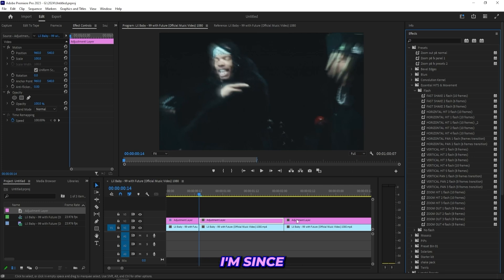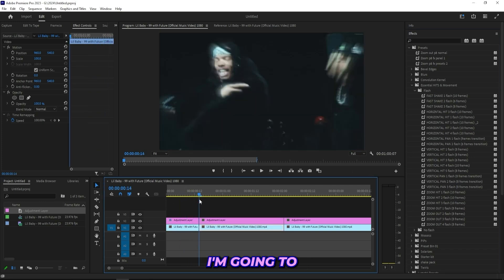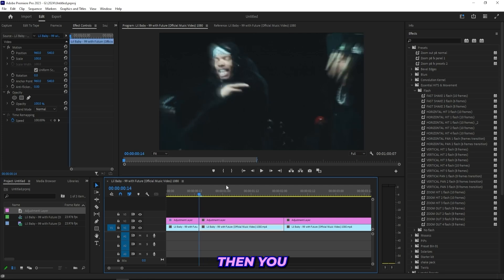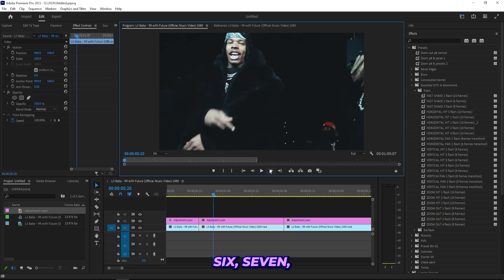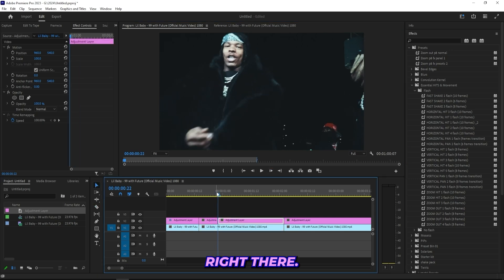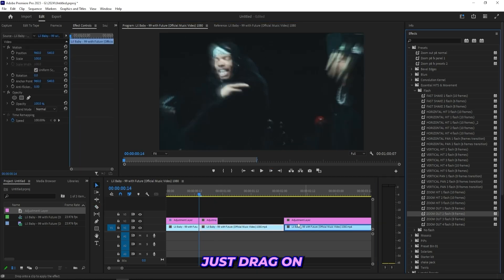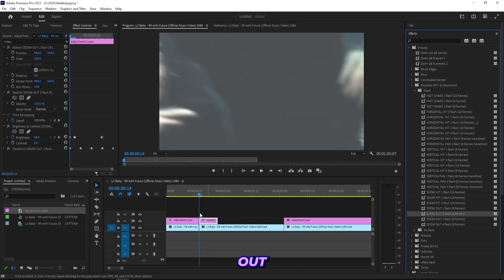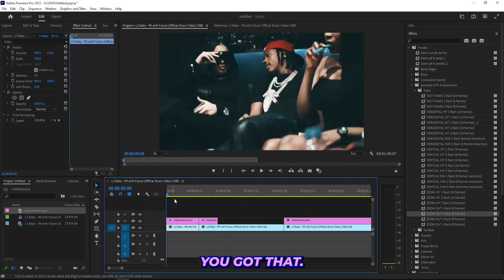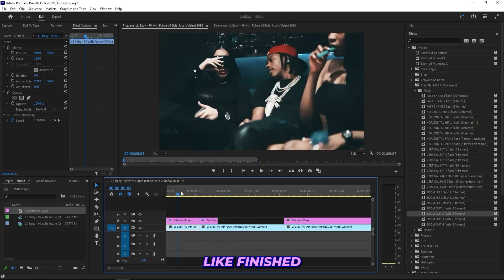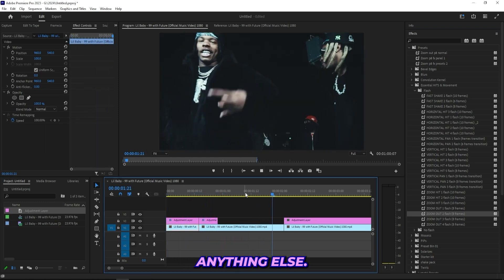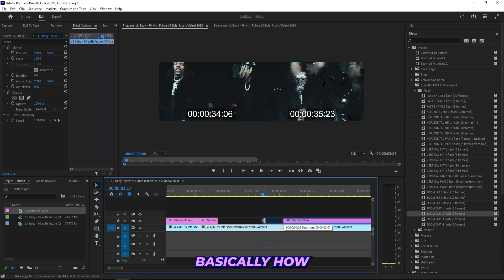So basically how to use this preset pack is you just pick one of these presets. Since I did a zoom hit for this scene, I'm going to do a zoom out for the next scene at the beginning. You just check the preset, it says eight frames, then you count one, two, three, four, five, six, seven, eight, and then cut the adjustment layer right there. Then simply just drag on this zoom out with flash.